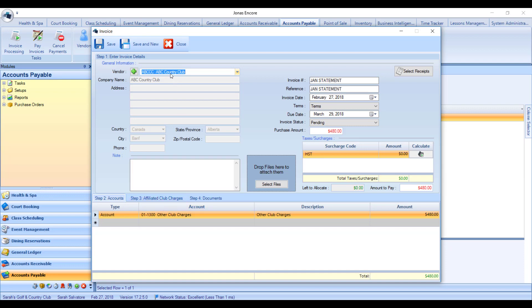You'll notice that once you choose that vendor, down below where you see 'Affiliated Club Charges,' this is a new option — choosing that vendor triggers it to appear so that in Step 3 you can bill your members. Proceed as normal with the invoice: enter an invoice number, an invoice date, a due date, and the total purchase amount.